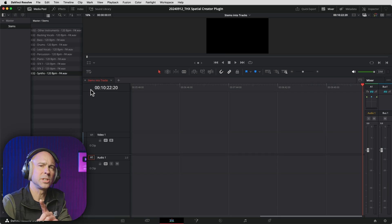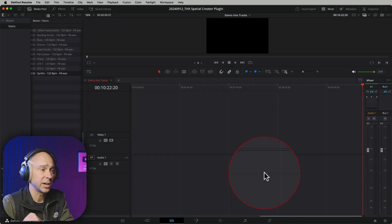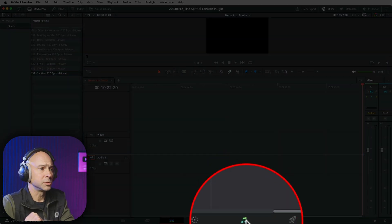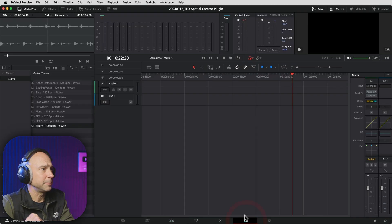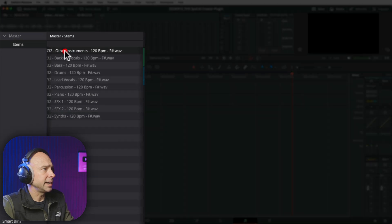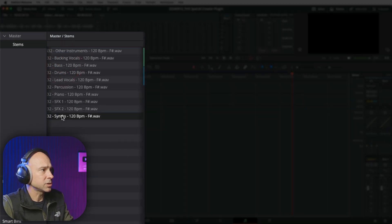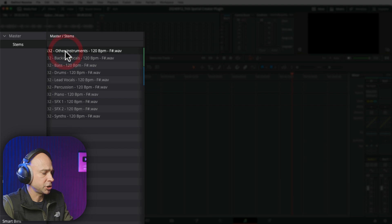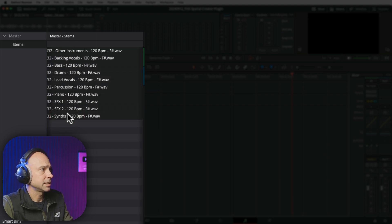Now, to do this cool trick, you've got to jump into Fairlight — that's the musical notes icon at the bottom. In Fairlight, I want to go ahead and select all of my tracks — all of my stems in this case. I'm going to use my Shift key to select all of my tracks.